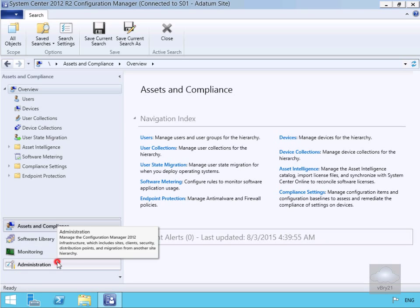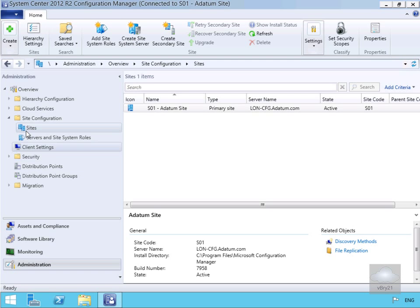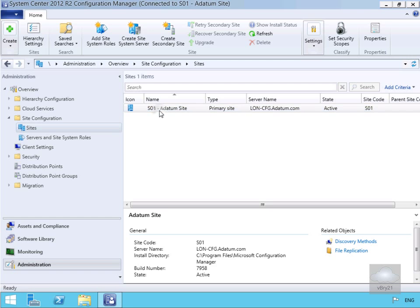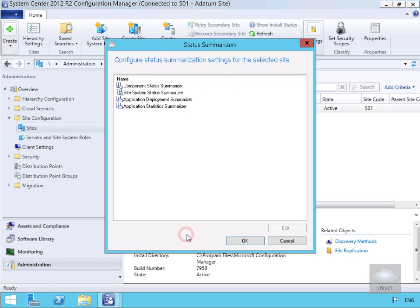So let's start. We'll come down to Administration, then within Administration we'll come to Sites. Within Sites we're going to come to our admin site, right click, and we're going to come down to Status Summarizers.